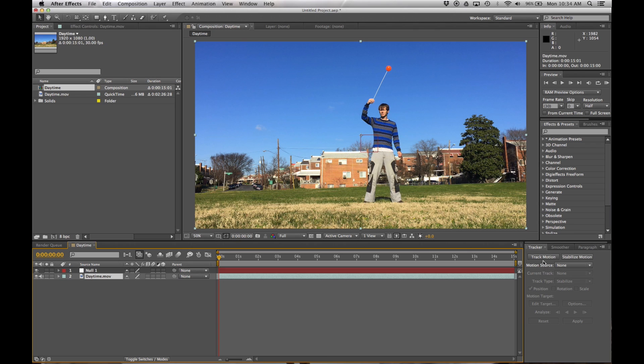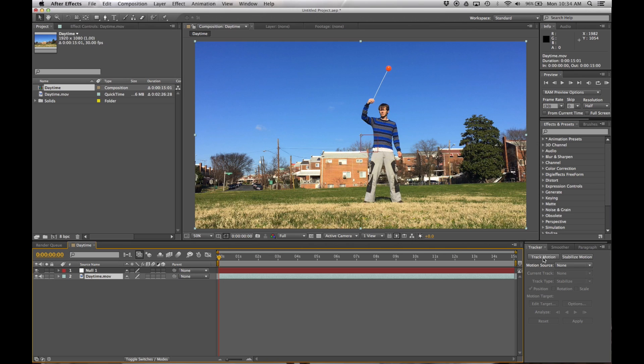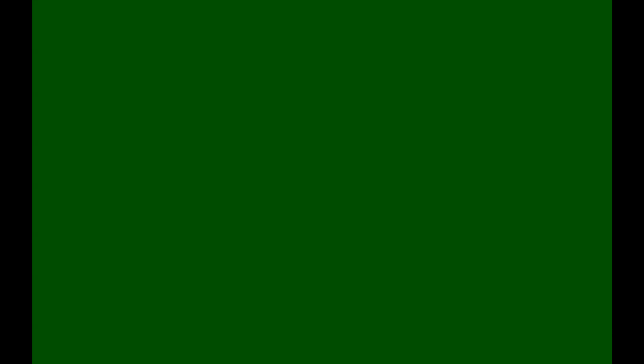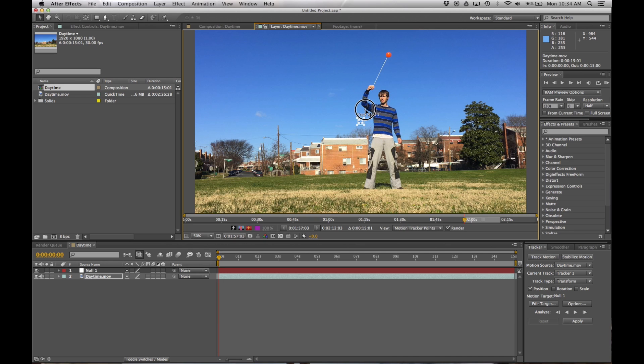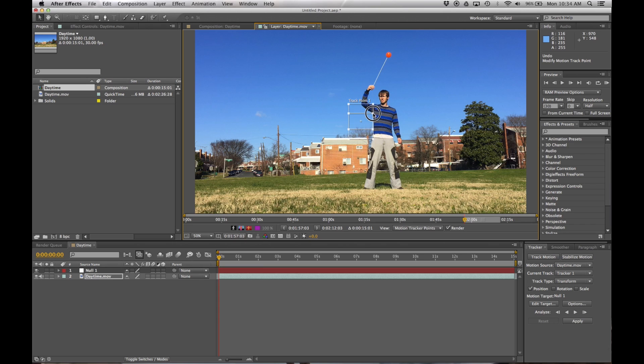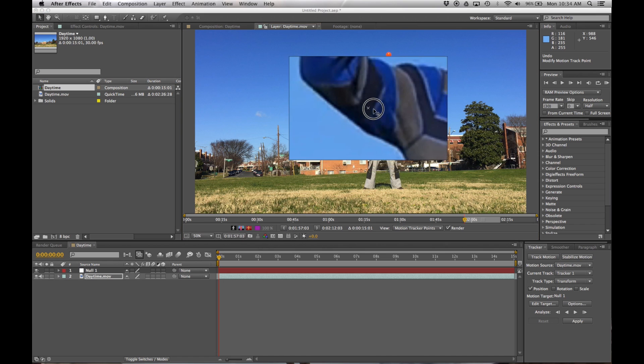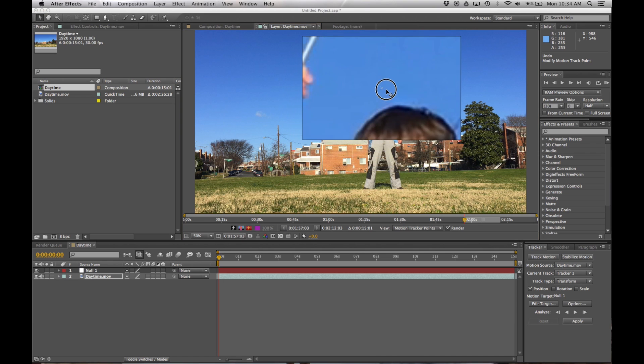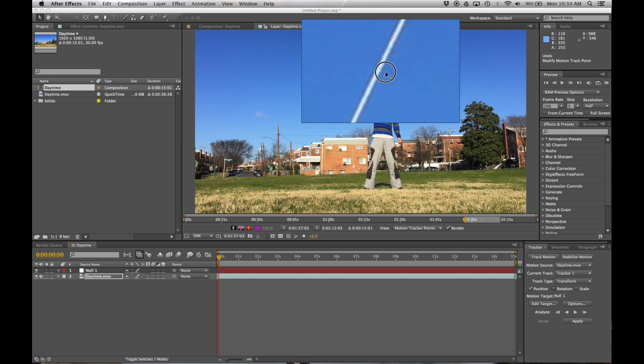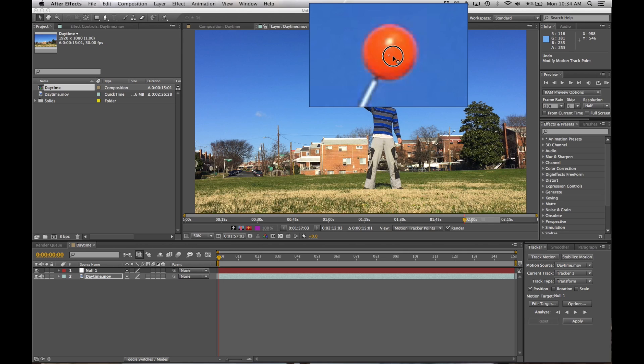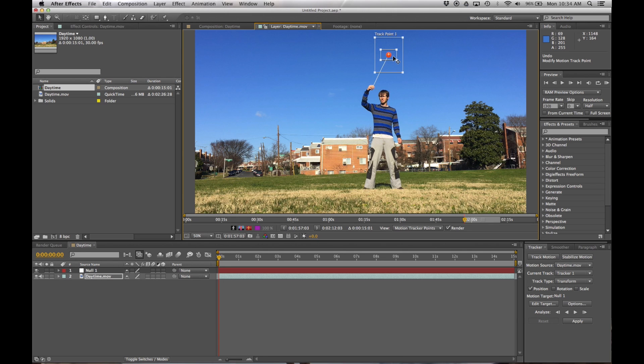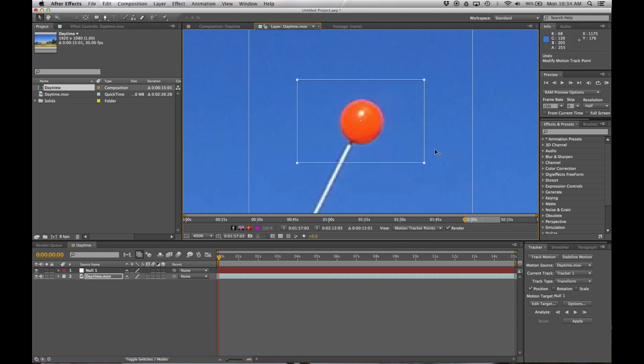So, what I'm going to do is click on track motion. And now, you see how this little square just appeared in the middle of the video window? This is what we're going to use in order to track the poi head. So I'm going to drag this up to the poi head, place it right in the middle there, and zoom in on this point.